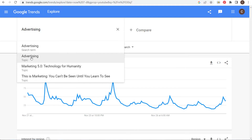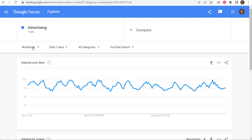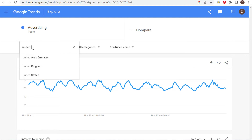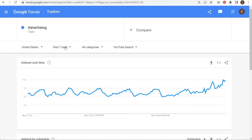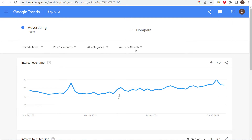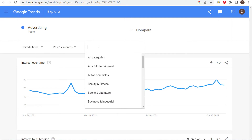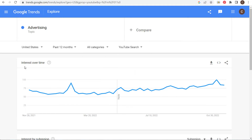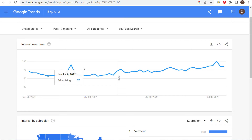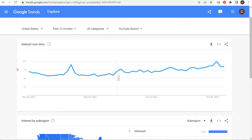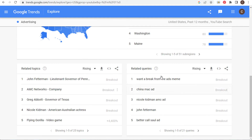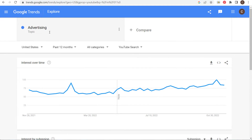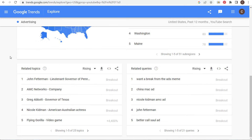I'm going to use the topic 'Advertising,' switch to the United States, and instead of past seven days I'll look at the past 12 months — all categories, YouTube search. I can switch to Business & Industrial category but we'll leave it open. You're seeing some peaks as we get closer to Black Friday and Cyber Monday, and as we scroll down we're coming up with ideas for advertising-specific YouTube videos.